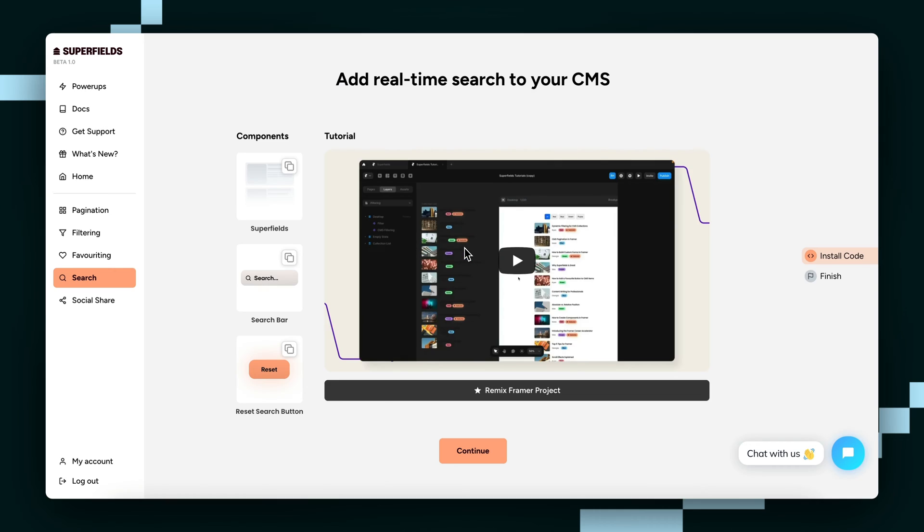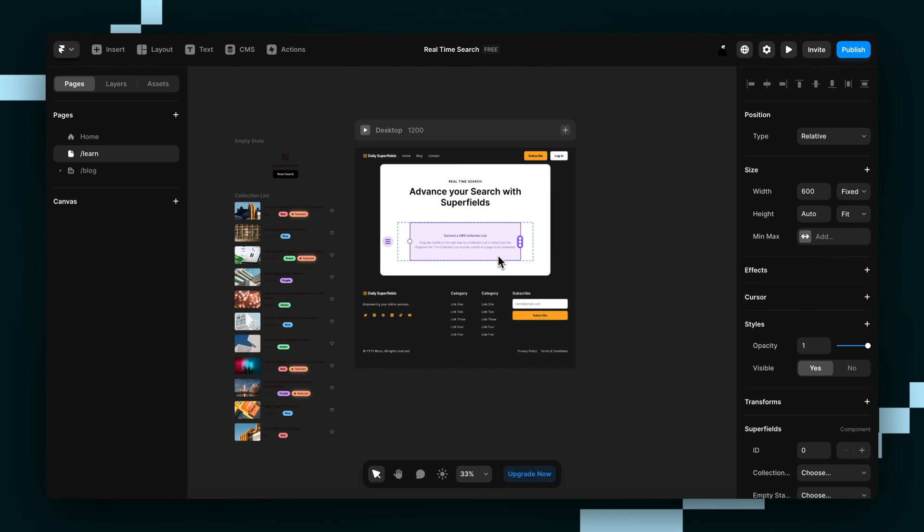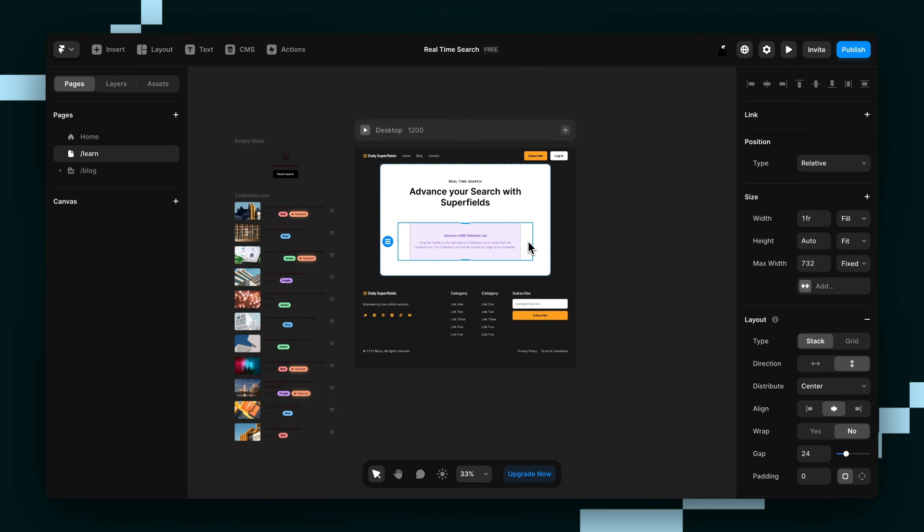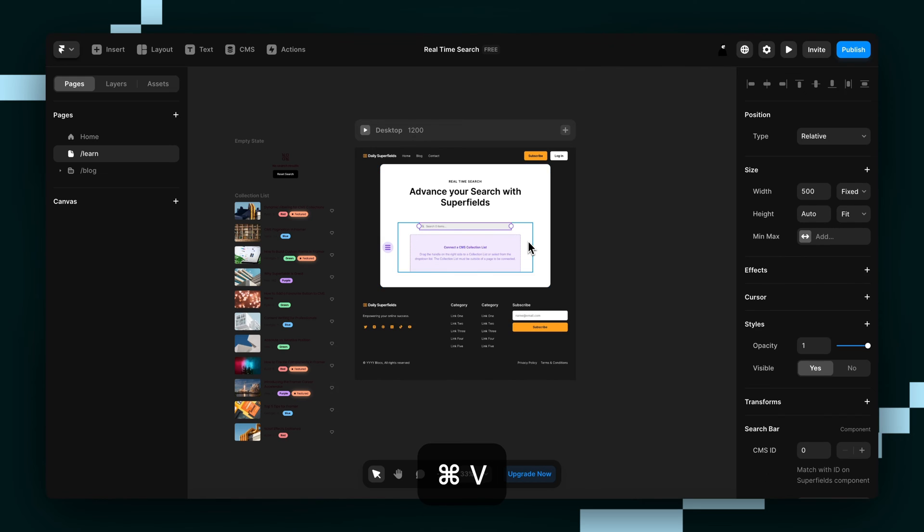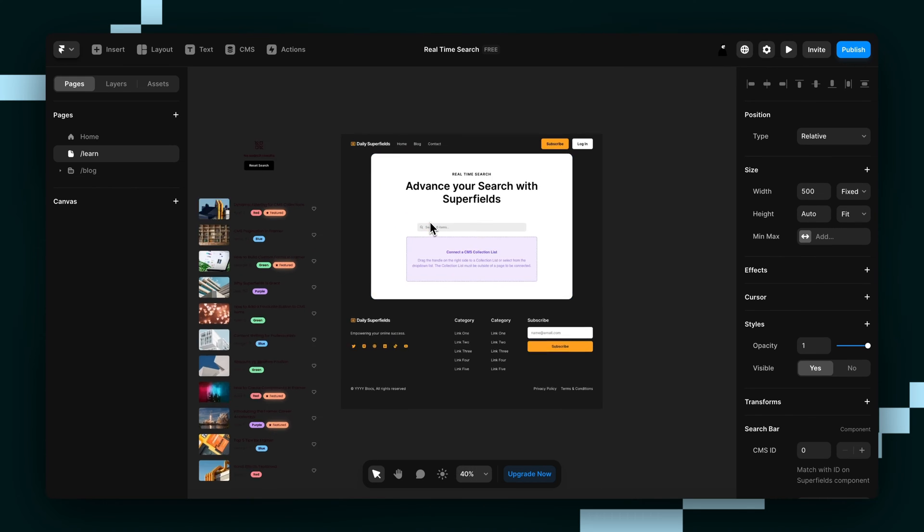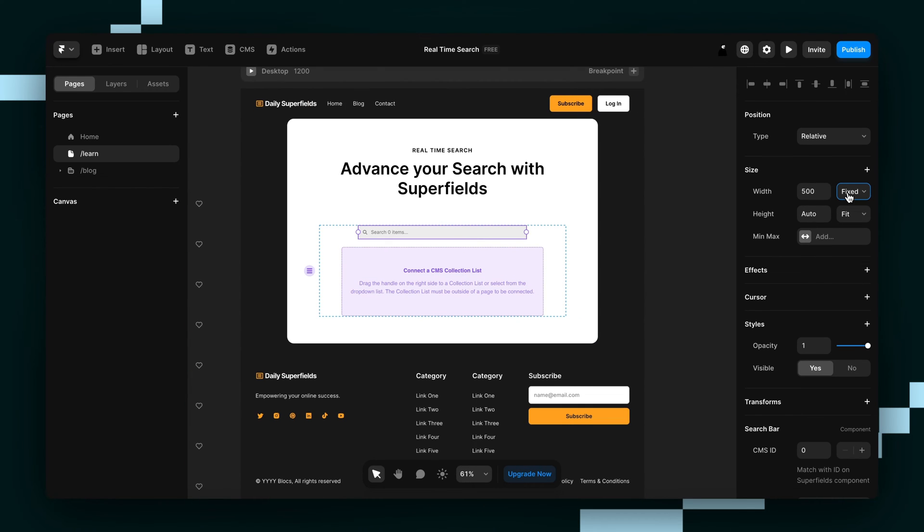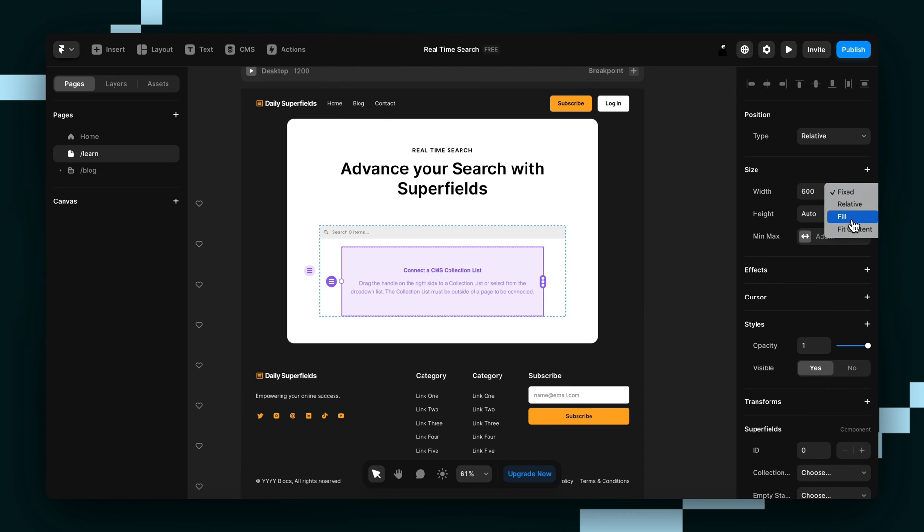And then we're also going to grab this search bar component there. We'll grab this and then paste it here. I just wanted it right on top there. I'm going to set them both to fill just before I do anything else.